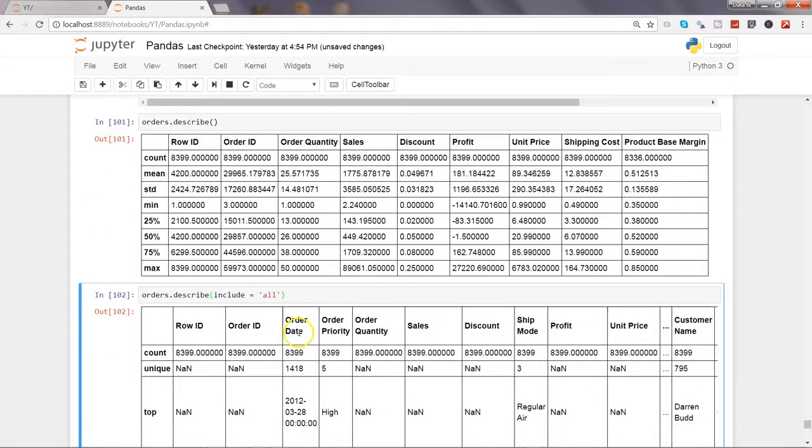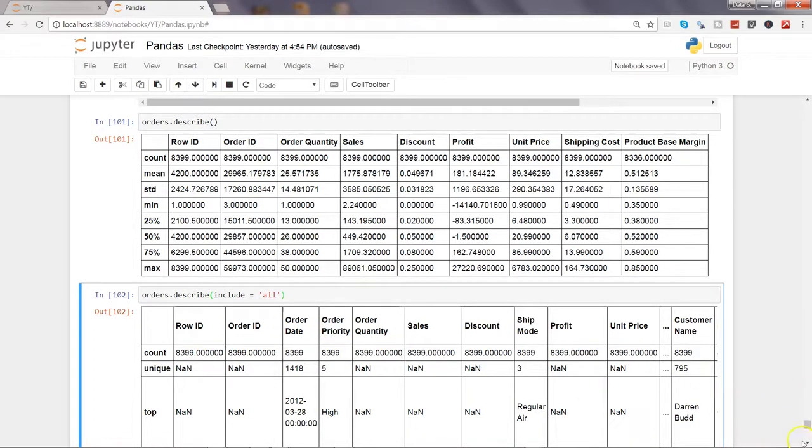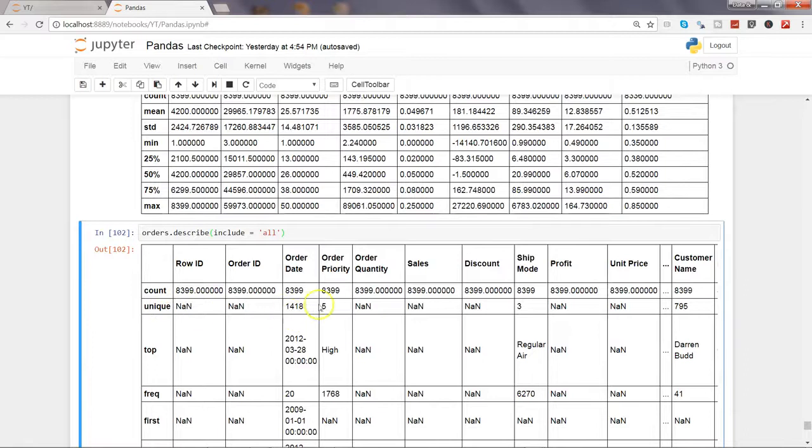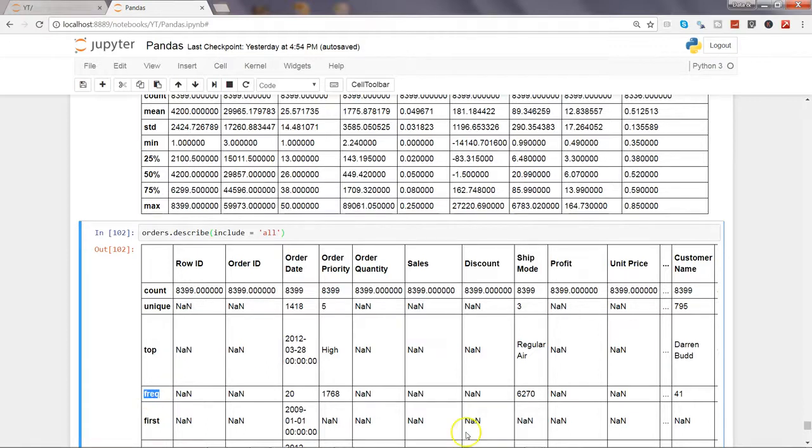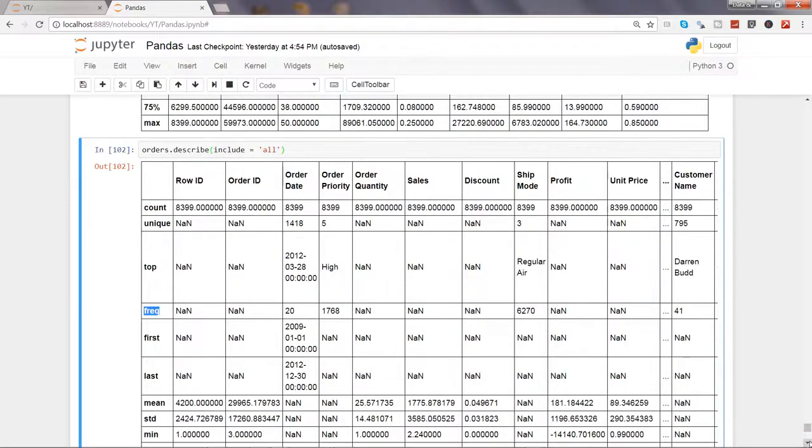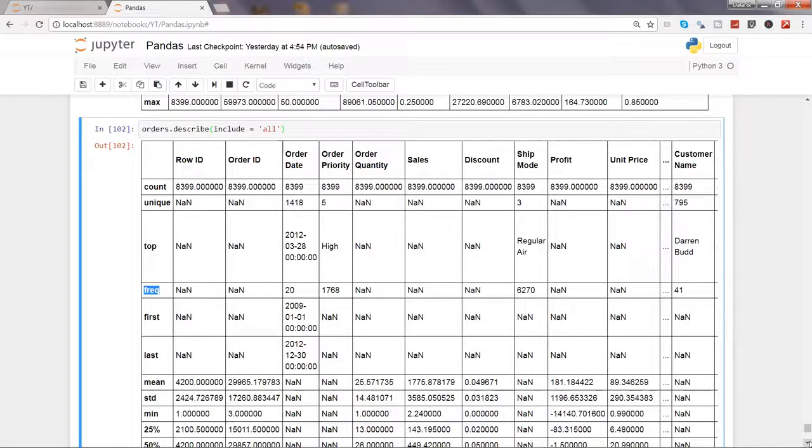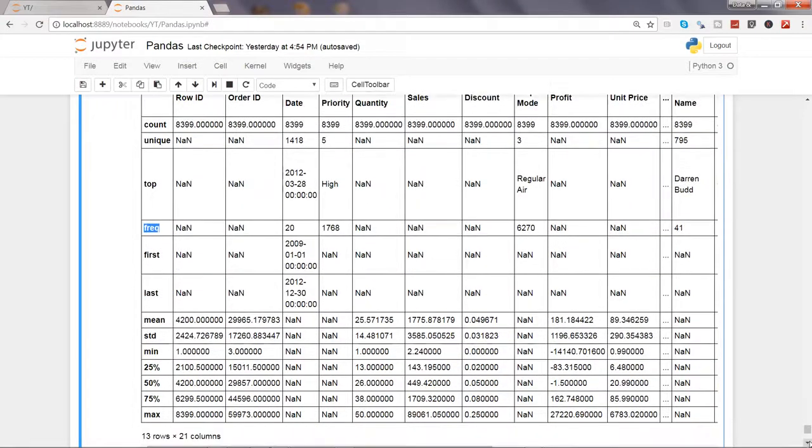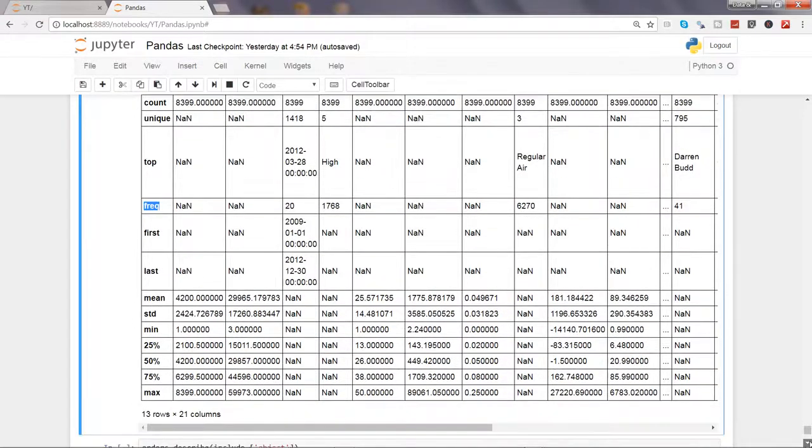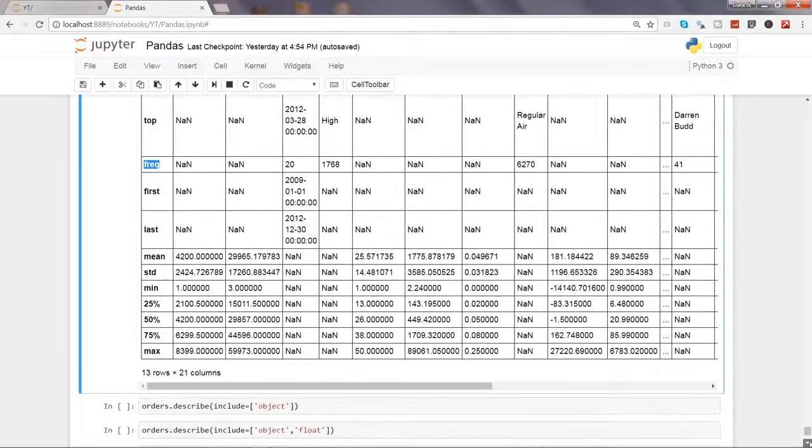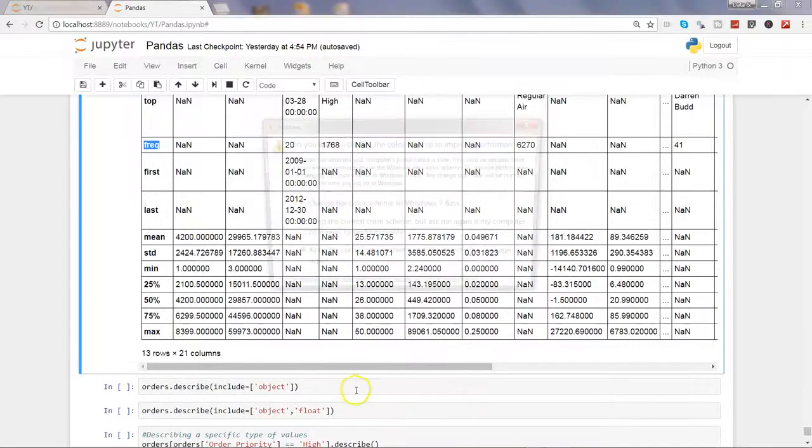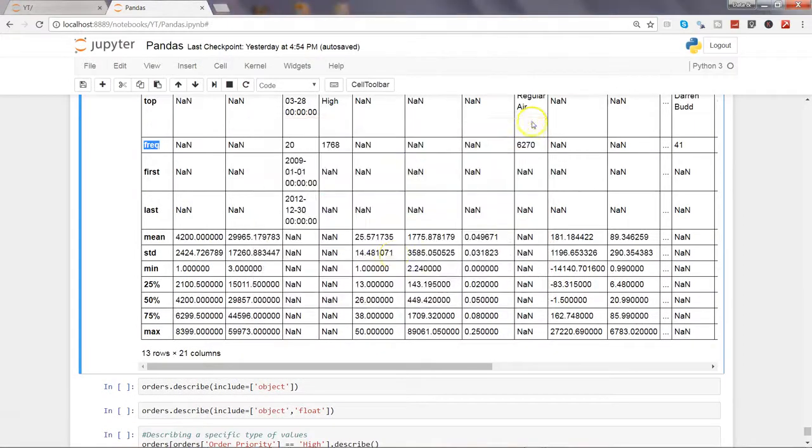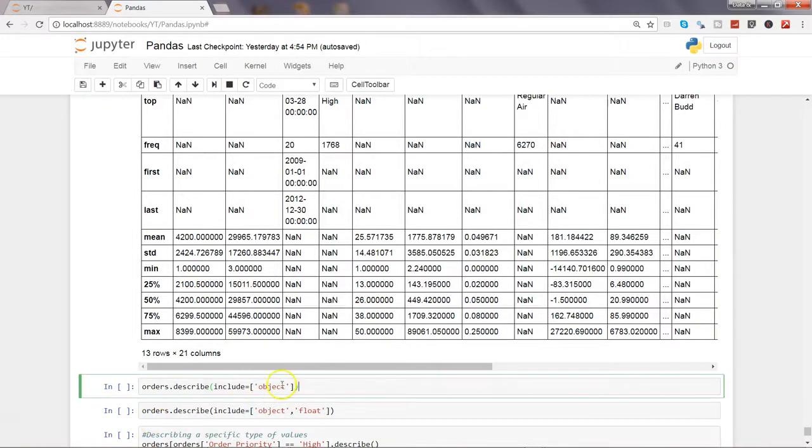Along with the count, as I mentioned, there is another one which I did not mention was unique - how many unique values it contains. That's also a very good one. Similarly it has another one which is frequency. That's why this describe is really useful because it will give you all these statistics pretty much handy and you can get some important inferences out of it.